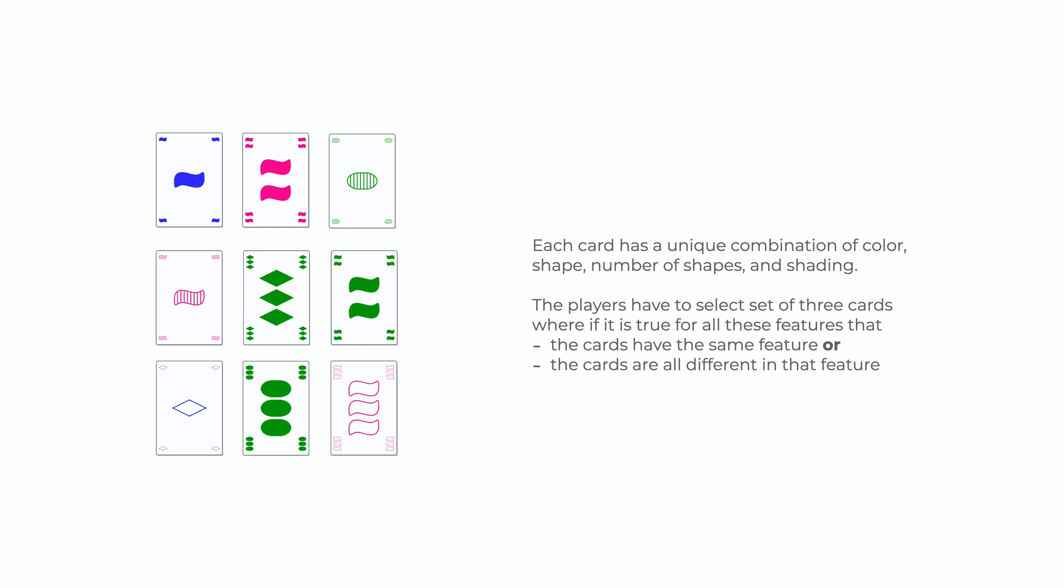Each card has a color, shape, number of shapes and shading. A set is valid if it's true for all these features that the three selected cards have the same feature or they all differ from each other.